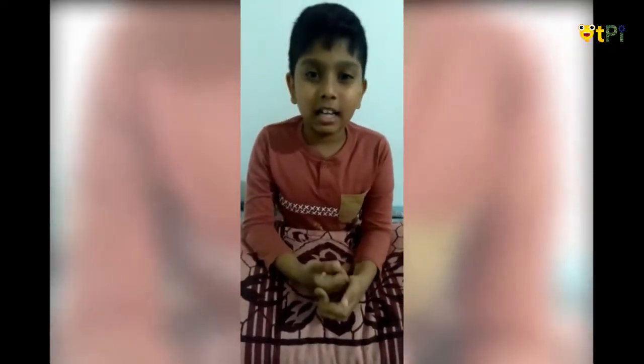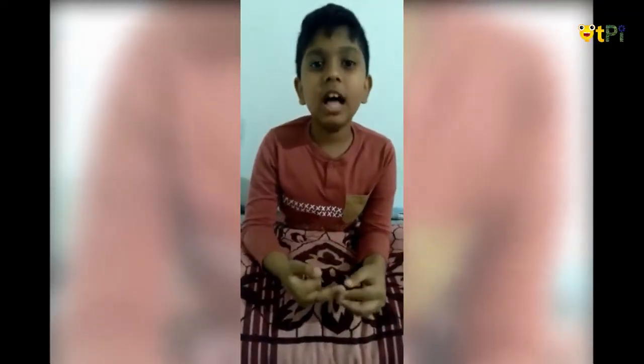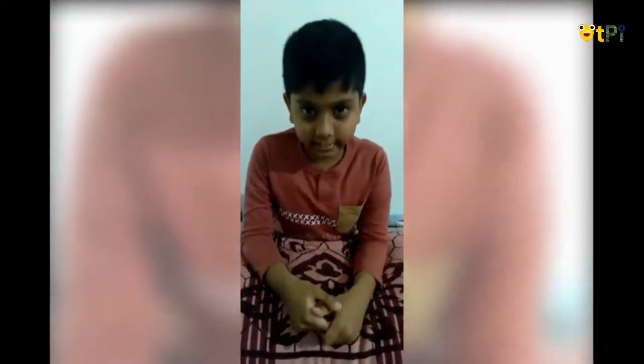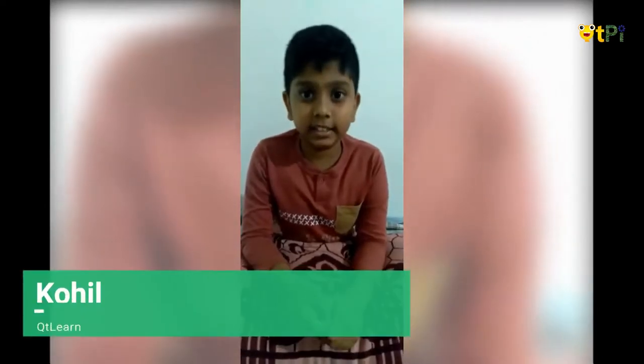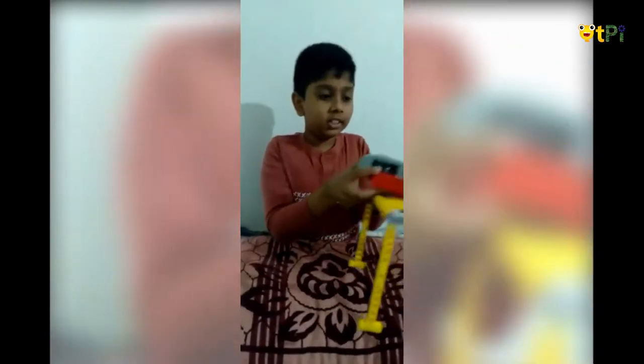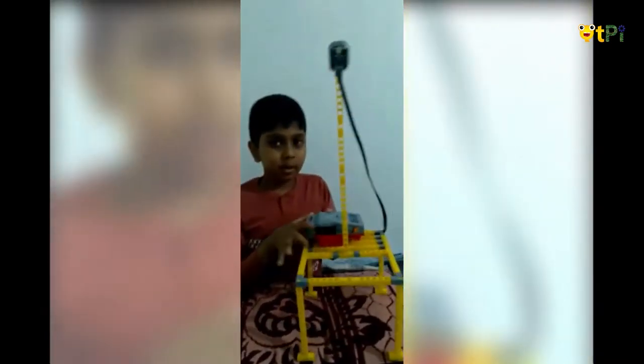Hi, I am Kohil. I am studying 3rd Standard Air Section. Today I am going to tell you about the QTPI Robotics Table Lamp.